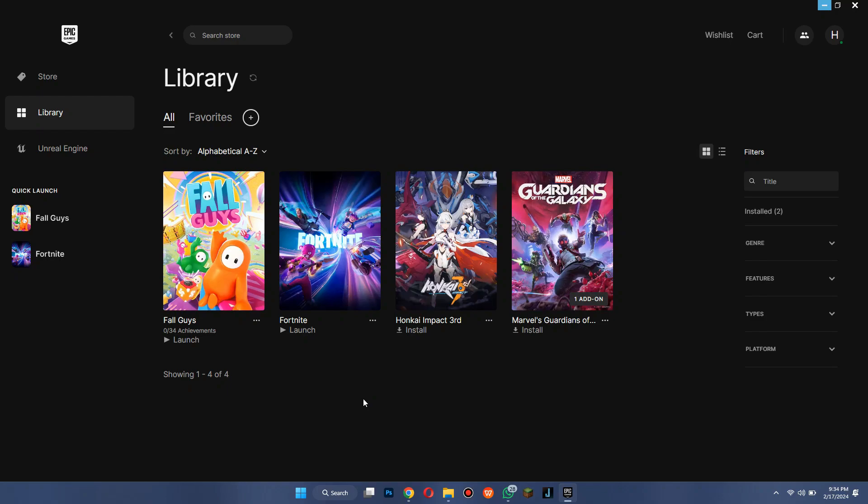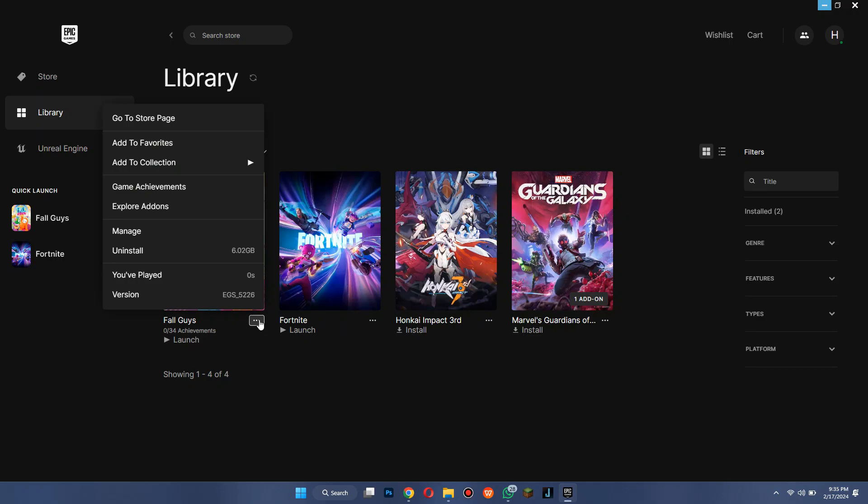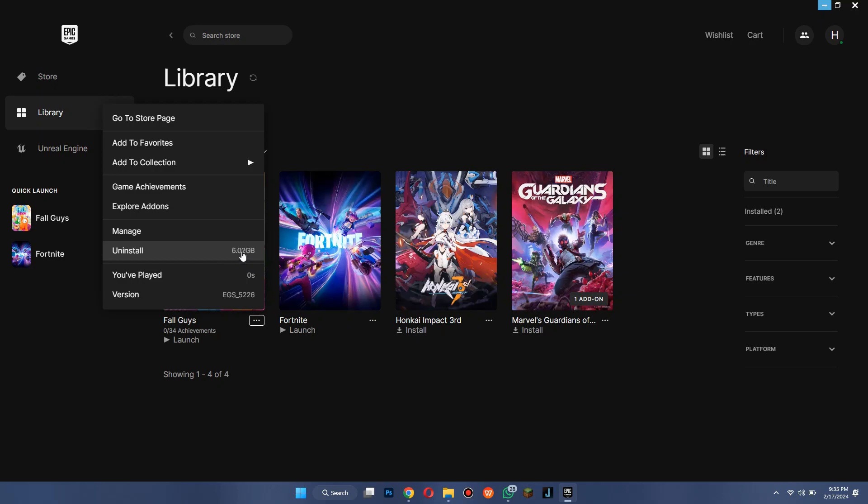Now you will be on the home page of your account. After that, click on the Library tab in the left side menu and all of the installed games will be present here on this page. Now click on the three dots icon on the Fall Guys game tile. You can see it has currently occupied a total of six gigabytes of storage.